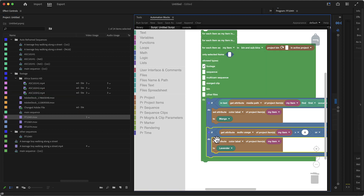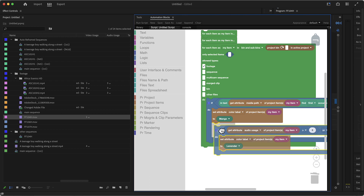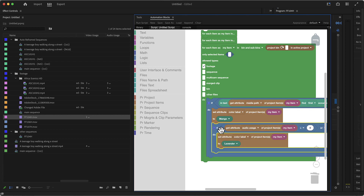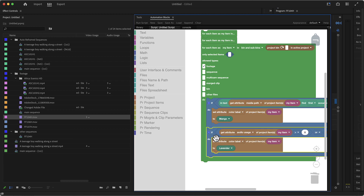You can also nest these conditions. For example, if this rule should apply not to all used footage but only to used Adobe Stock footage, just plug the usage condition inside the Adobe stock folder condition. This means: set all Adobe stock footage to mango, but if it has also been used, set it to lavender. If you put the usage condition outside, it applies to all used elements project-wide. So you can get very detailed and customize this exactly as you want.